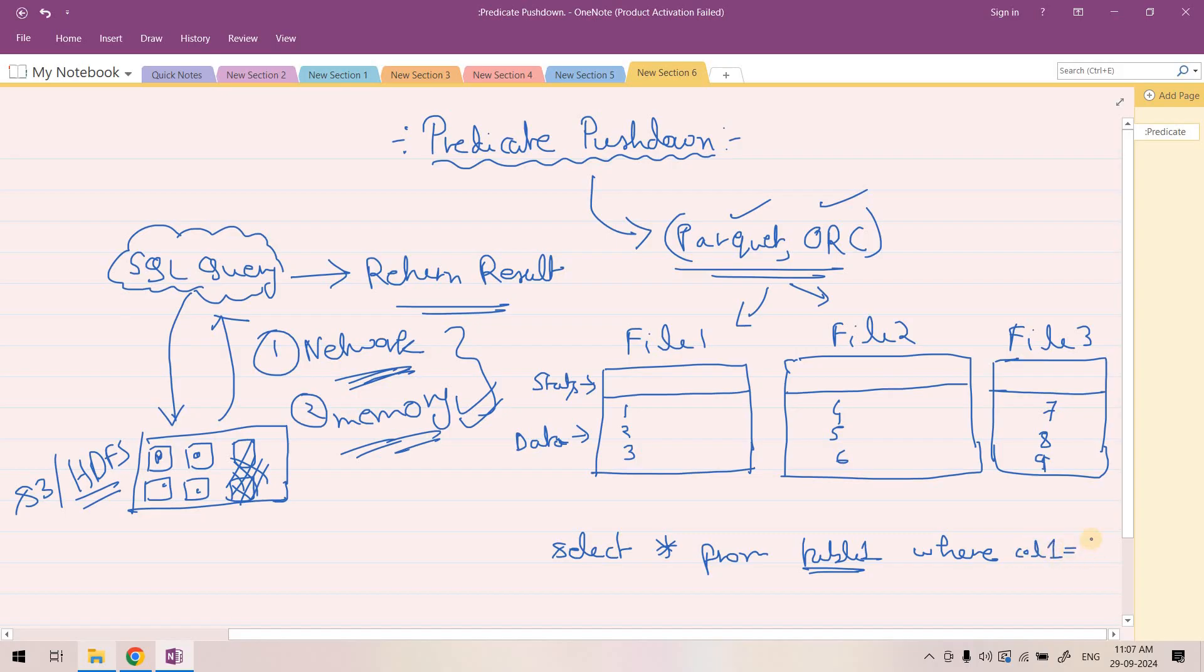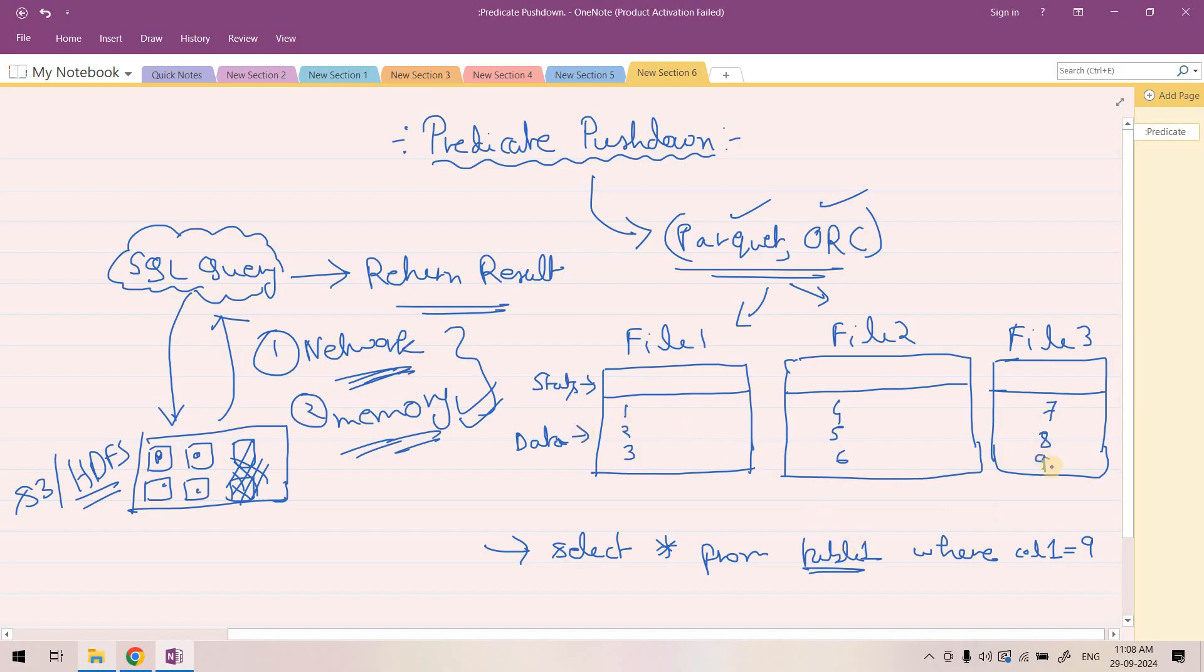col1 equal to 9. Suppose we are executing this particular SQL query. Now whenever this kind of query will be triggered from Spark or Athena query engine, in a normal situation, it will go to these data sources, fetch all data, maybe load the data in some memory location, and then it will scan all the files where this column 1 value 9 is stored.